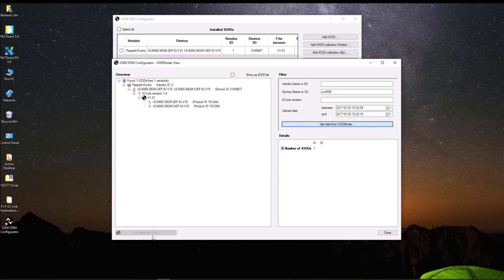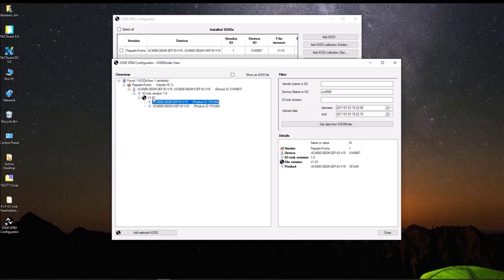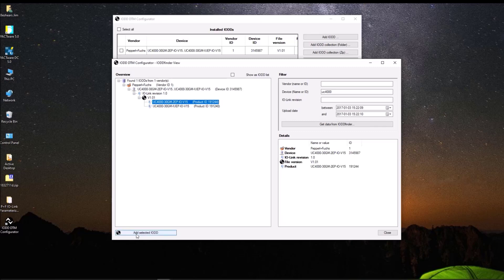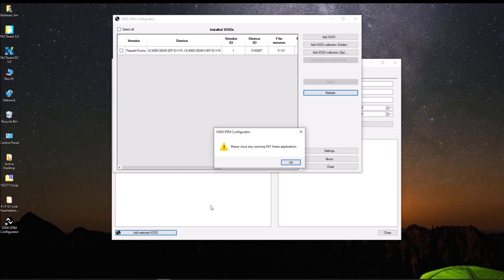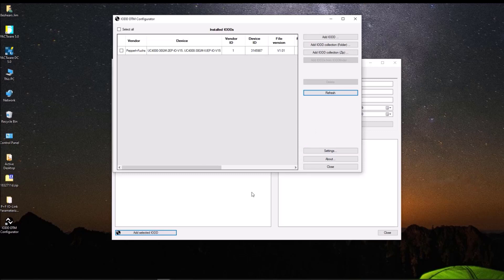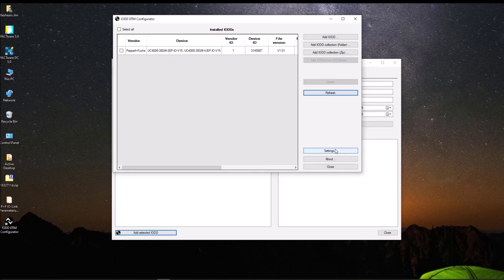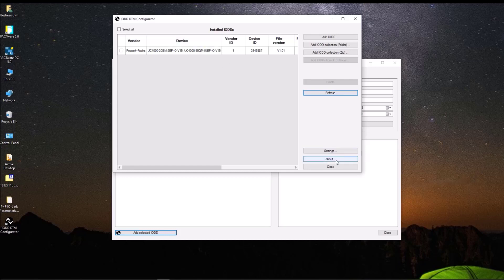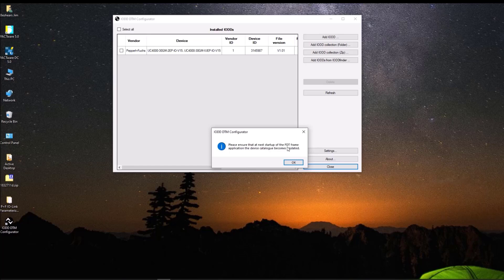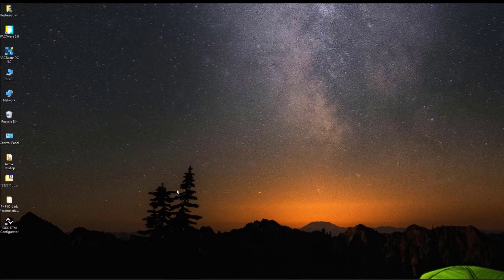Since we have that, we want these two. So that will be included in this file. So we'll click on one of them. Down at the bottom, it says Add Selected IODD. We'll click on that. We don't have any FDT frame applications running. So we'll click on that. And we would in this case want to replace it because I already have it. You won't have that if it's not available. So since we have everything on there, you can see we've got the 2EP and the IUEP version. We are going to let's refresh it just to make sure. Okay, it did keep it. Let's close this. This is very important here. It says please ensure that at the next startup of the FDT frame application, which is PACTware, the device catalog is updated. So we want to make sure we do that.